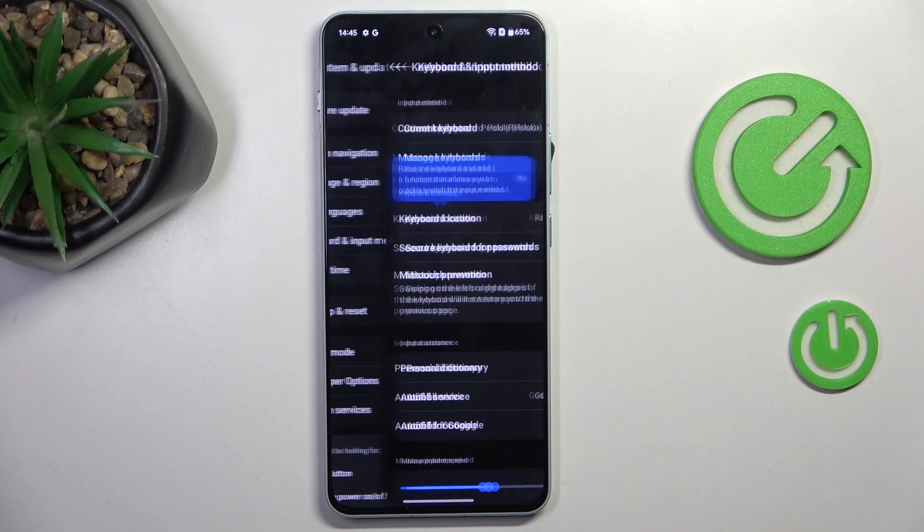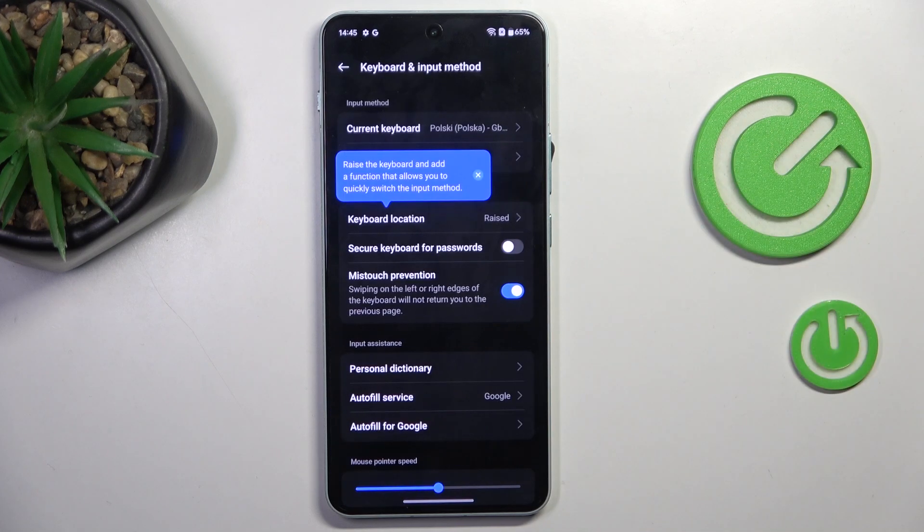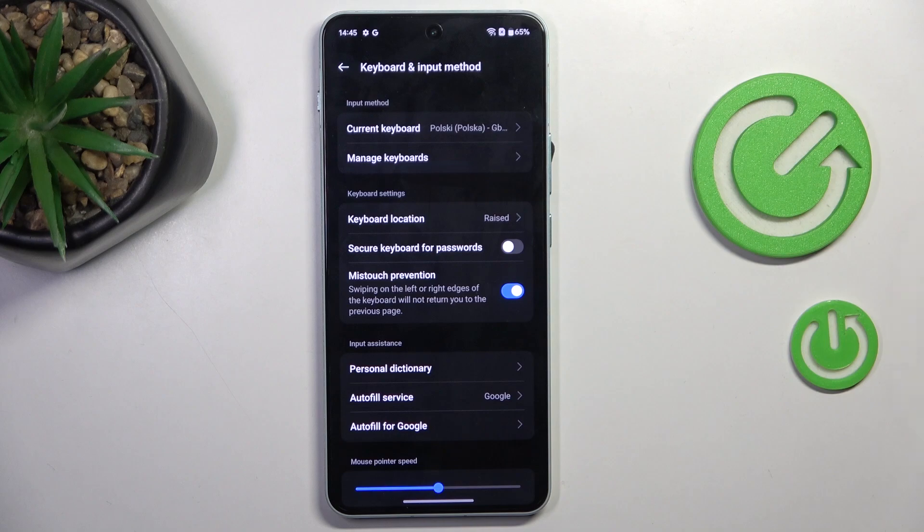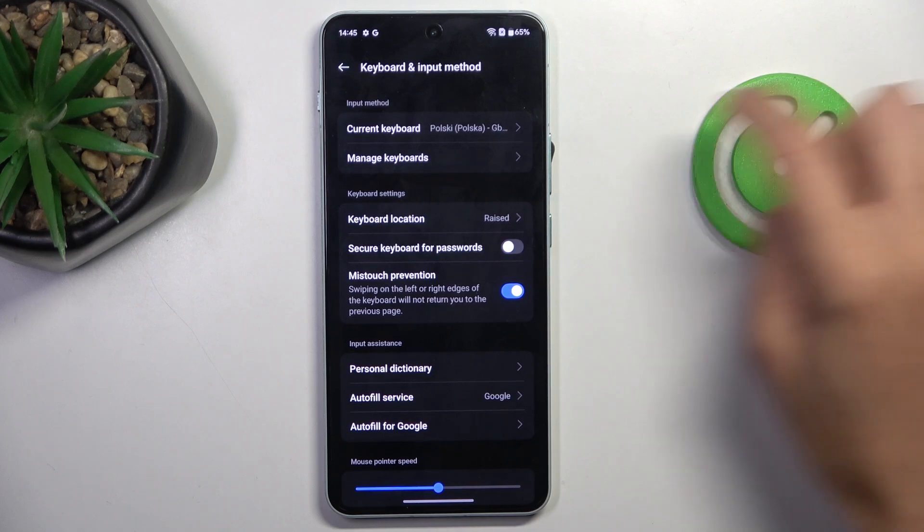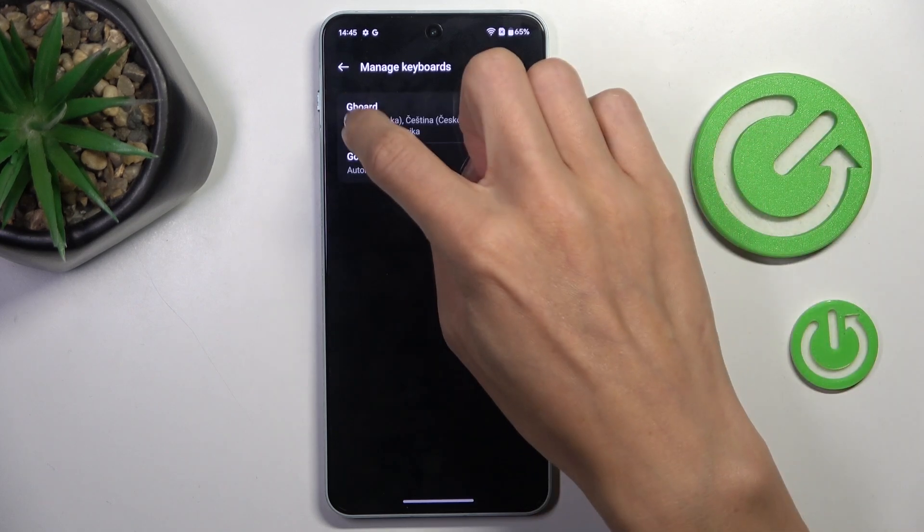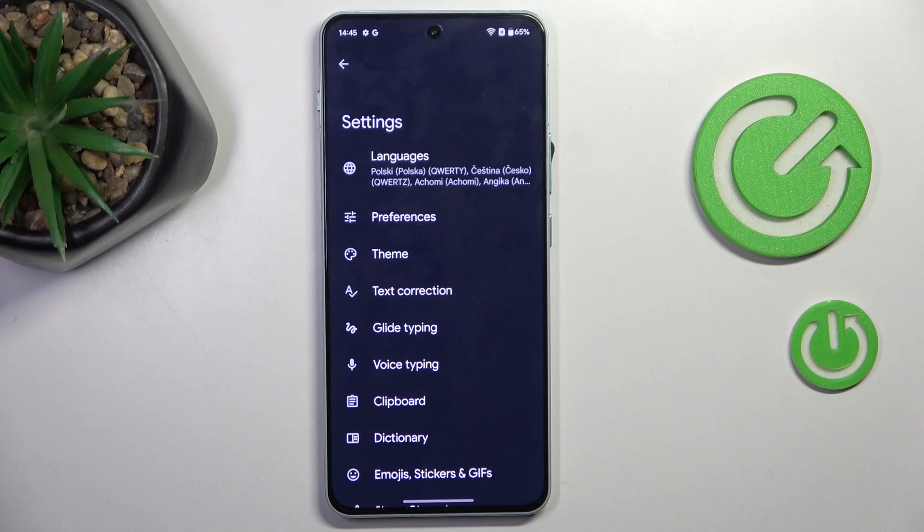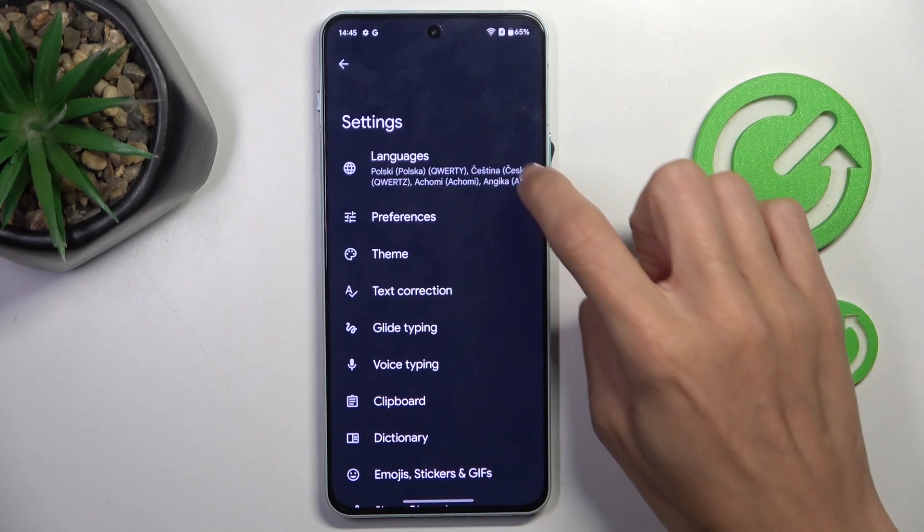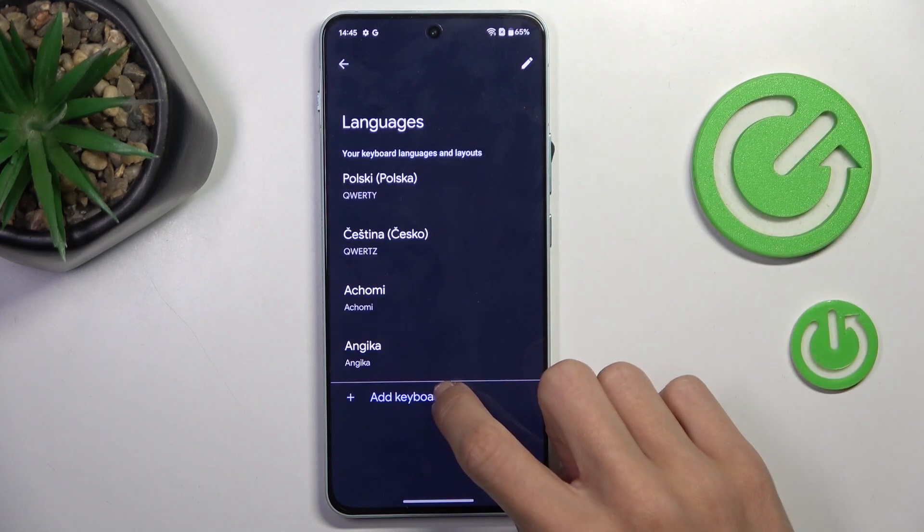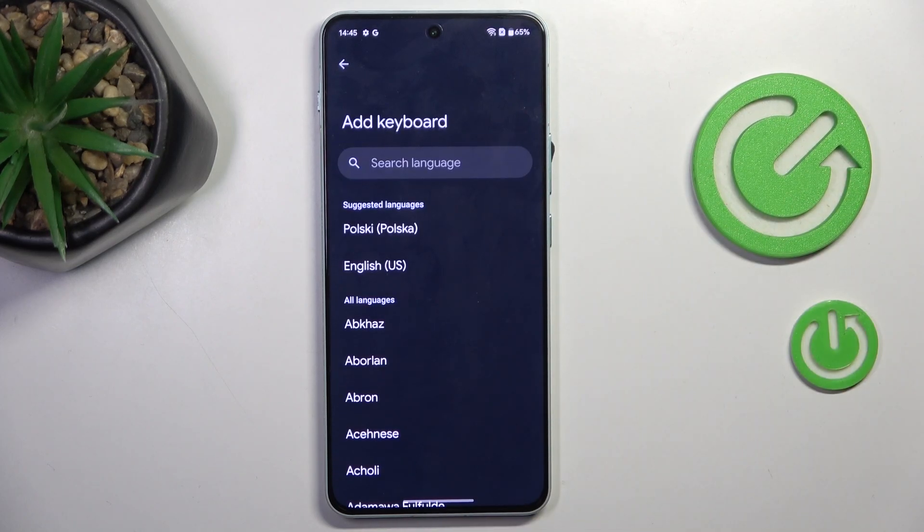Now go to keyboard and input method and select manage keyboards. So if you're using Gboard, mark it on left side, select languages and tap add keyboard.